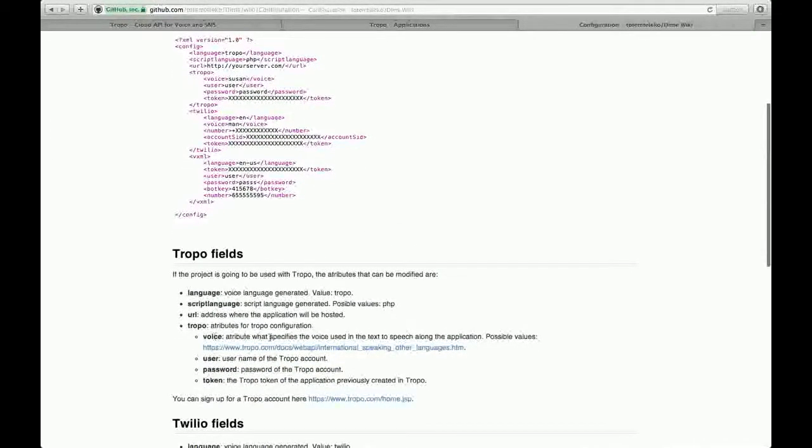Here, voice. How to specify the voice using the text to speech engine.